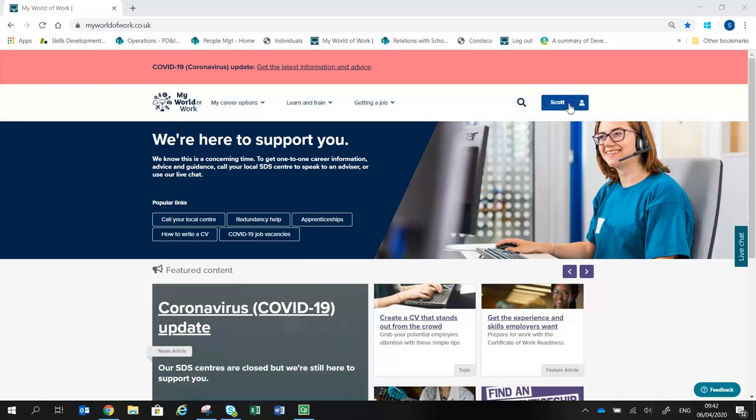From the homepage, click on Settings to review or amend your contact information, password and account security.